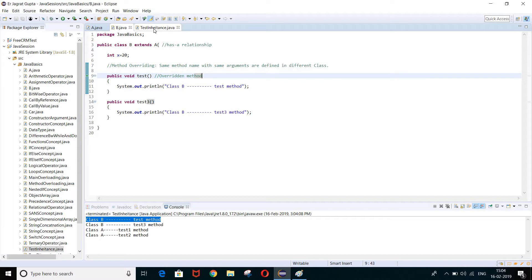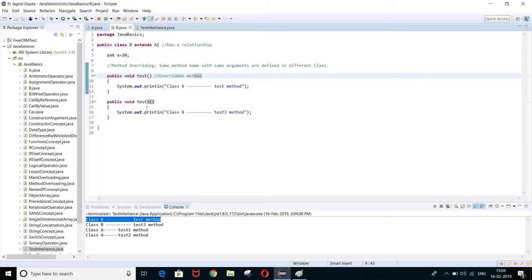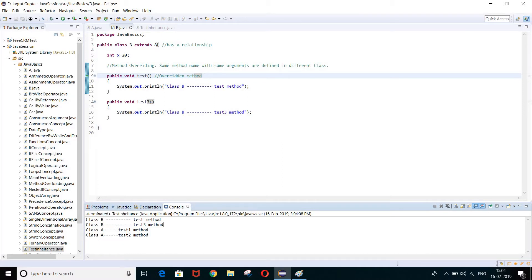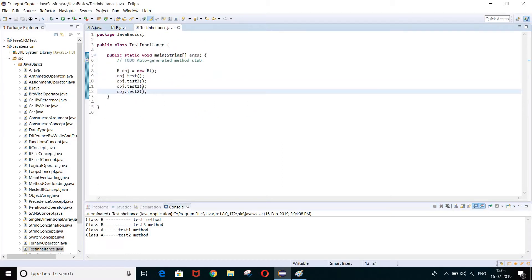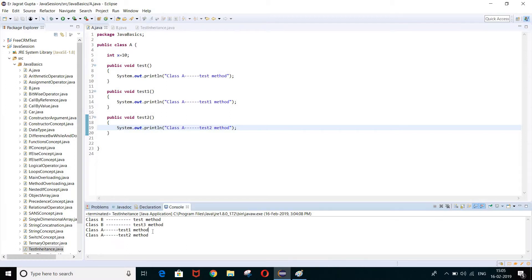Then it calls test3 method, which is present only in class B, so it prints 'class B test three method'. Then it calls test1 method, which is present only in class A. Since class B is a child of class A, it inherits those properties, so 'class A test one method' is printed. Same case for test2 — 'class A test two method' is printed.